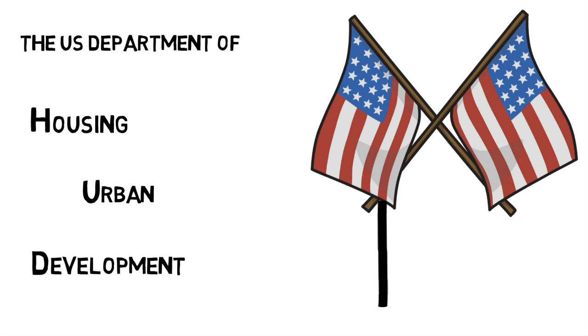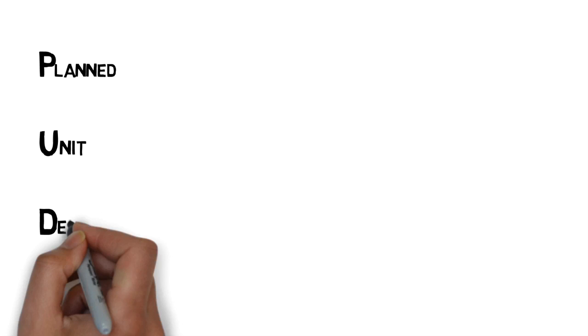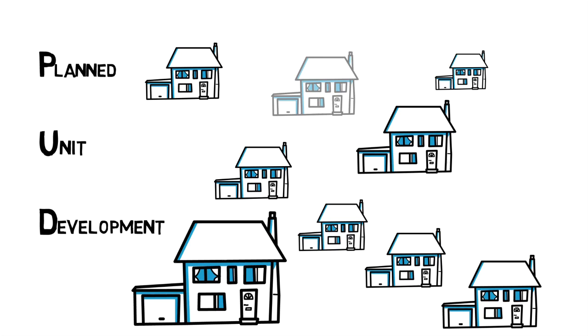PUD – Planned Unit Development. Generally a term heard when buying a new build, or in a newer neighborhood. The communities tend to look more like single-family residence homes, or town homes, but on paper, seem more like condos.